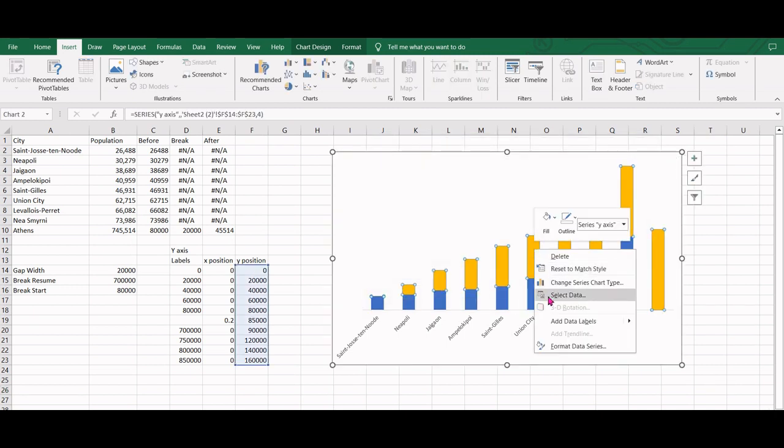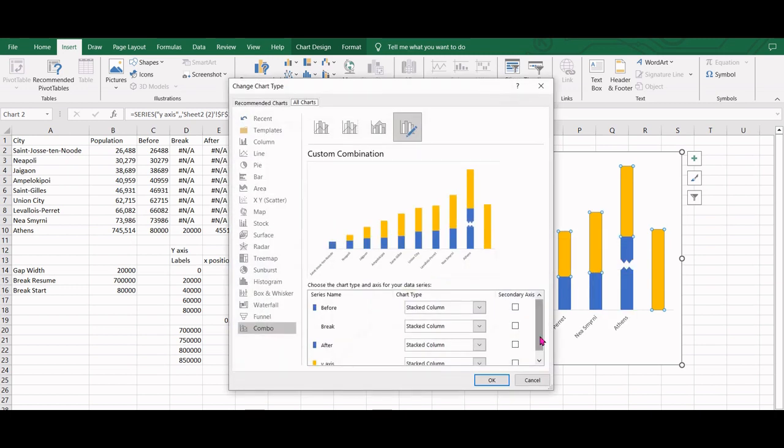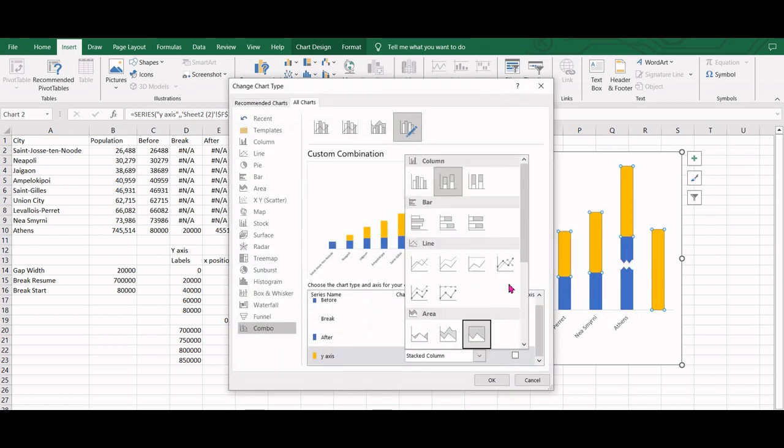We will select the newly added data points and change the chart type from the stacked column to scatter plot with straight lines.